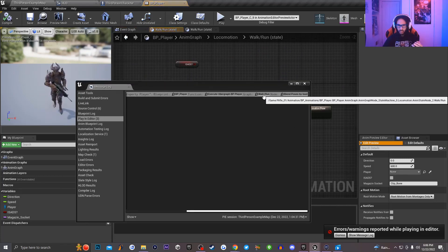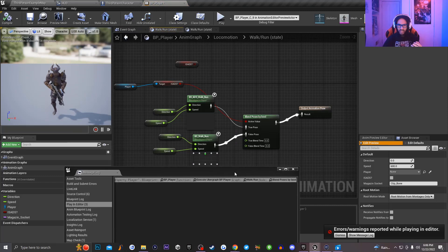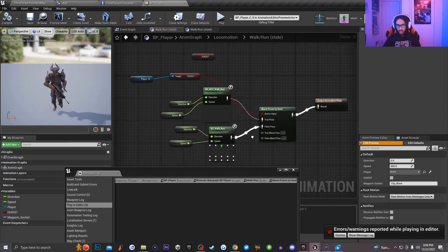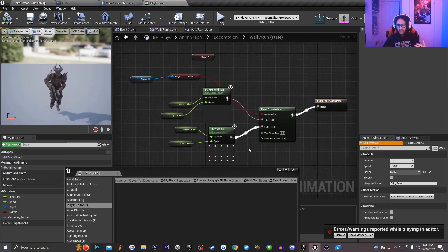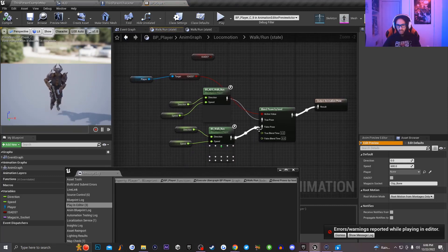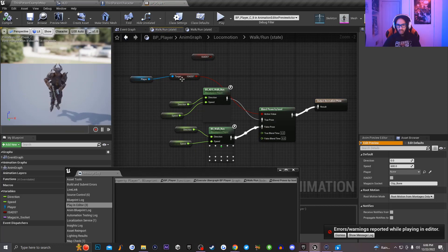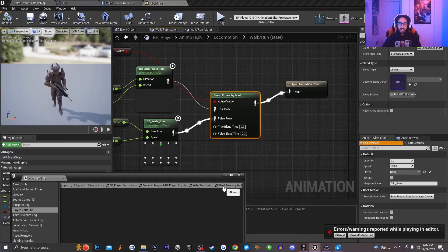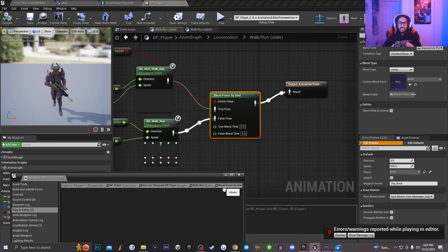So we know that the error occurs inside of my walk slash run node. And basically what you're doing right here, you just have to read the code backwards.